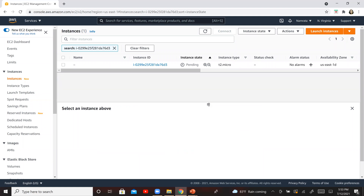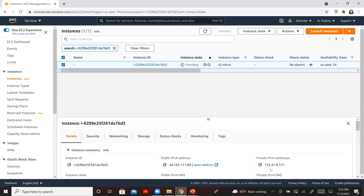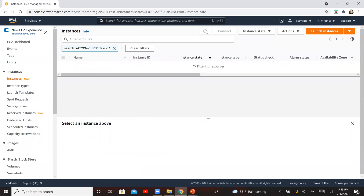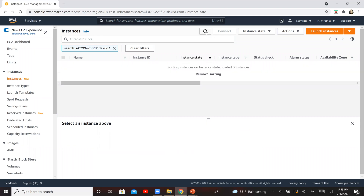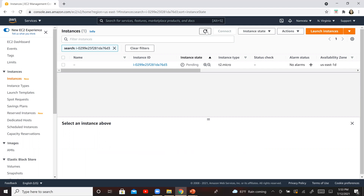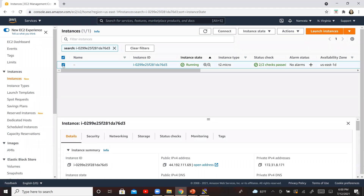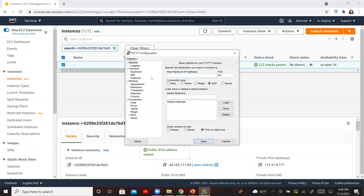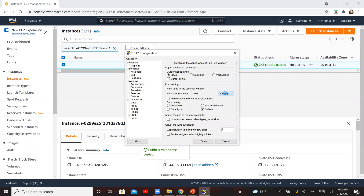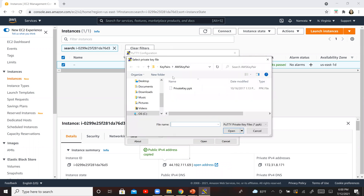Our instance is coming up now. It has this public IP, so I'm going to copy my public IP. This should be up in a bit — I'm going to wait for a couple of minutes for this instance to come up and then continue further ahead. My EC2 instance is now up and running. Now let us go ahead and SSH into our EC2 instance. I'm going to copy the public address again — this is my PuTTY open right here. I'm going to copy it, change the font, and then SSH into this particular instance.